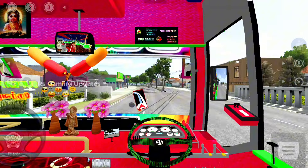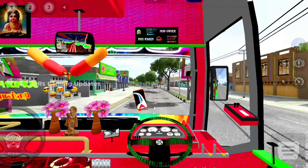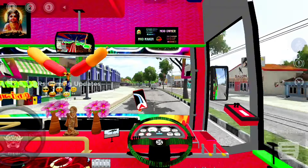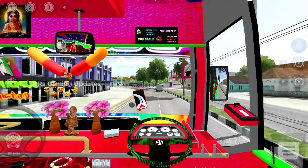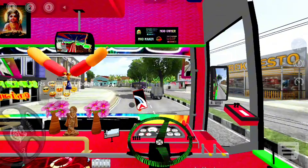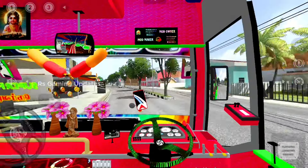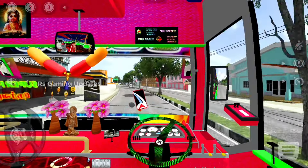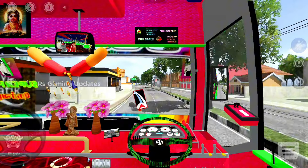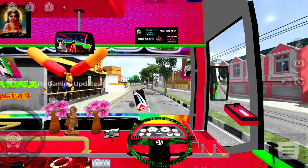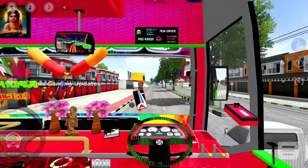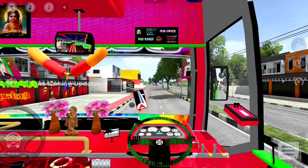We will get started in the next video and give you some support. Please like this and we will see this bus mode. We will get started in the cabin. That's the BS4 steering wheel.